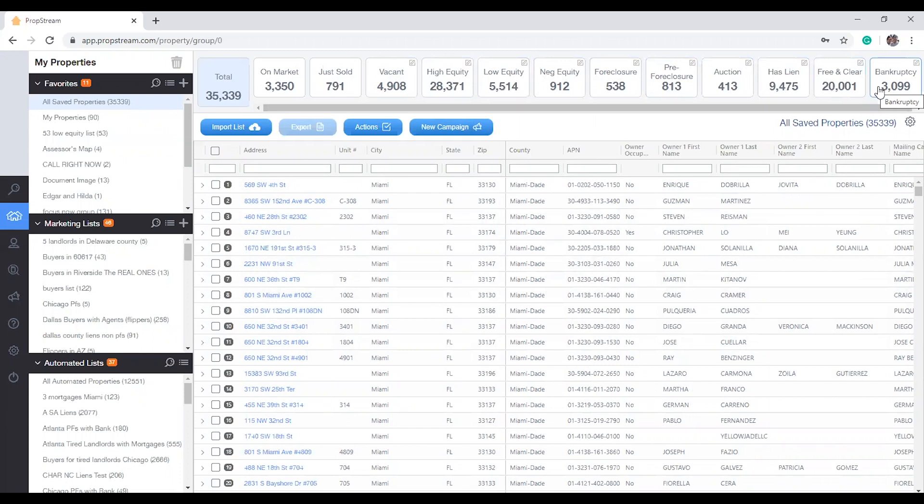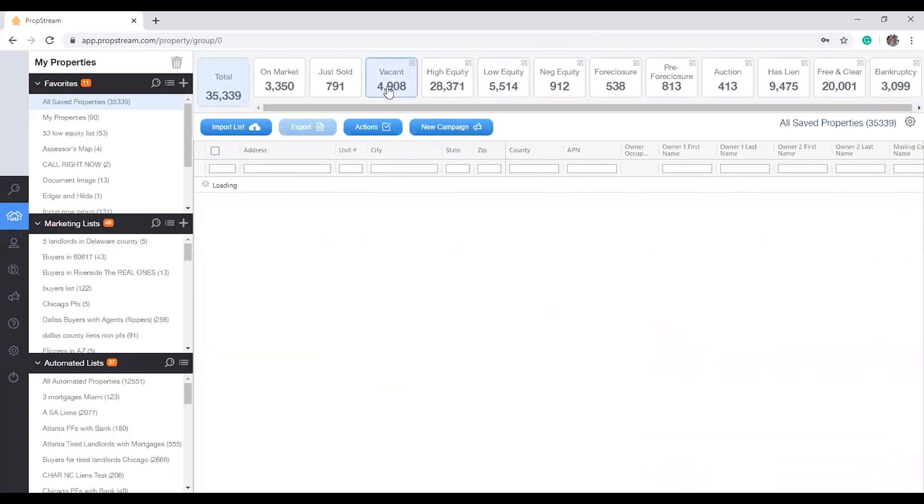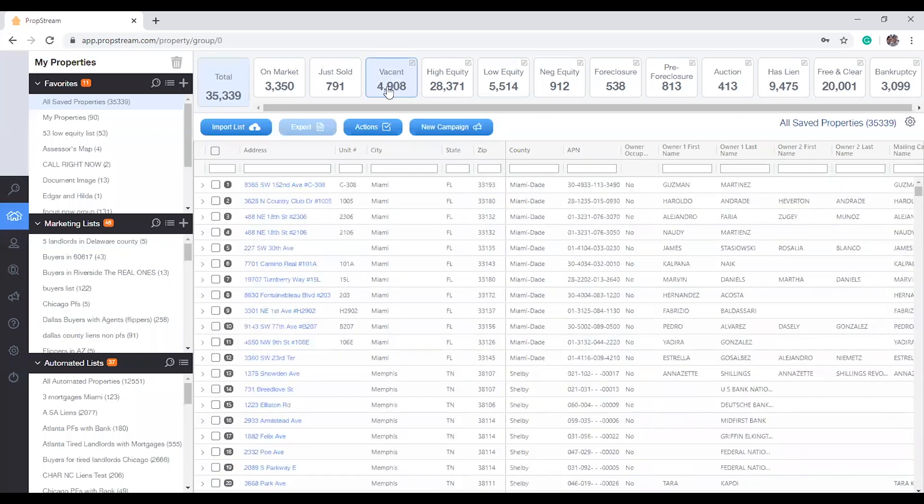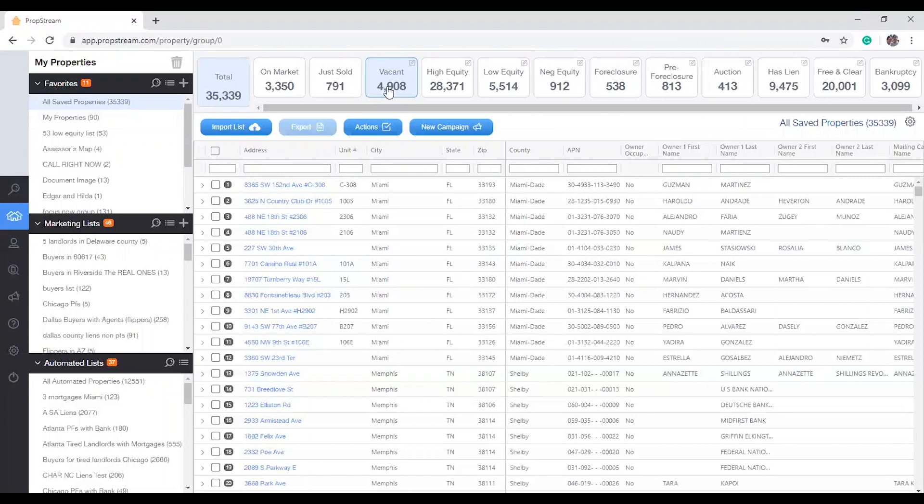Not only will it identify these categories, but by selecting one of these summary boxes, we will isolate the properties within that specific category. Not only can you isolate the properties within that specific category, but you can add more filters to it.